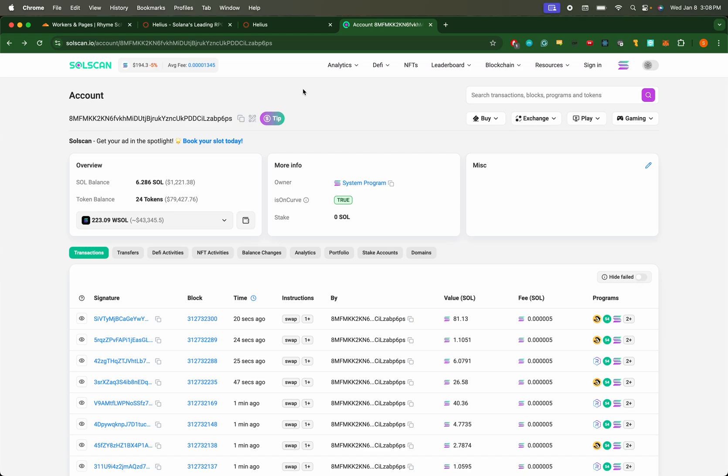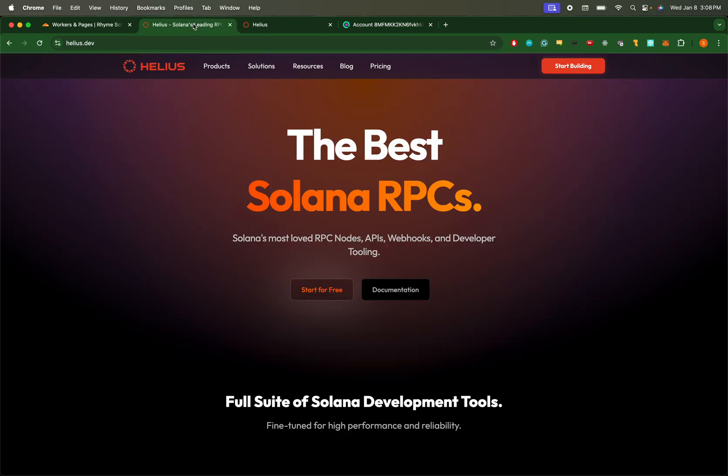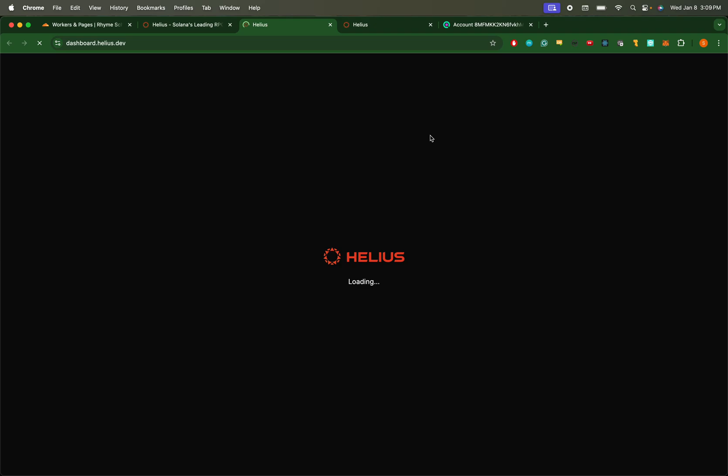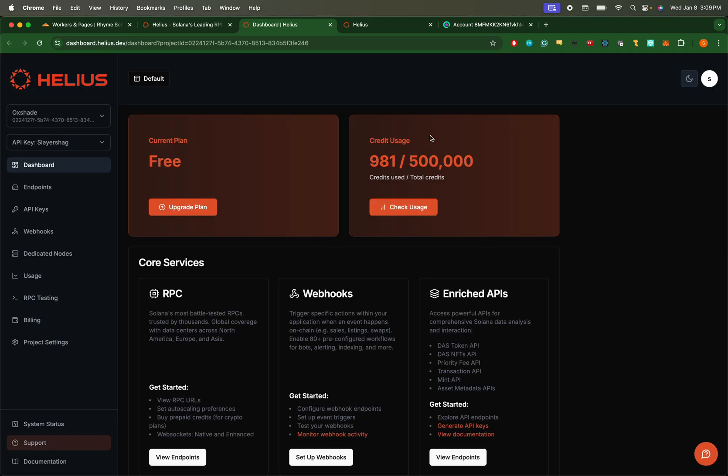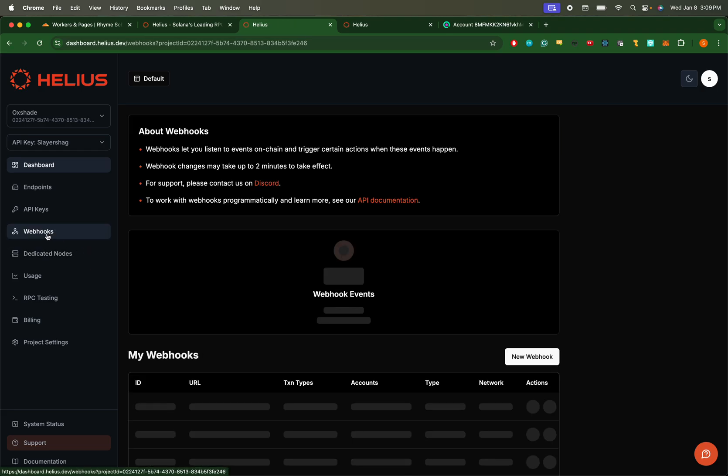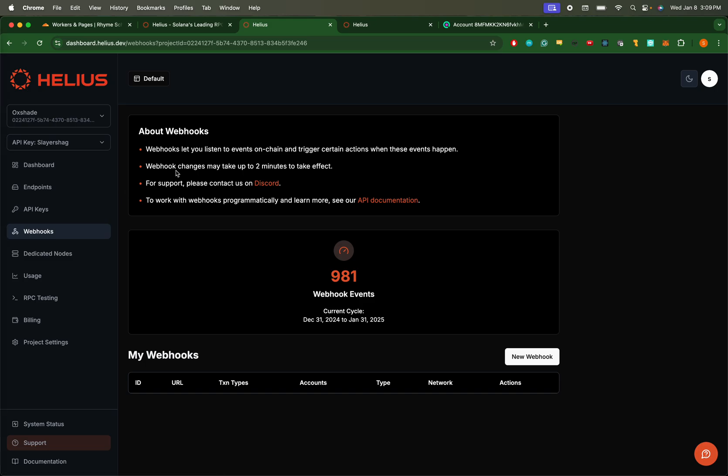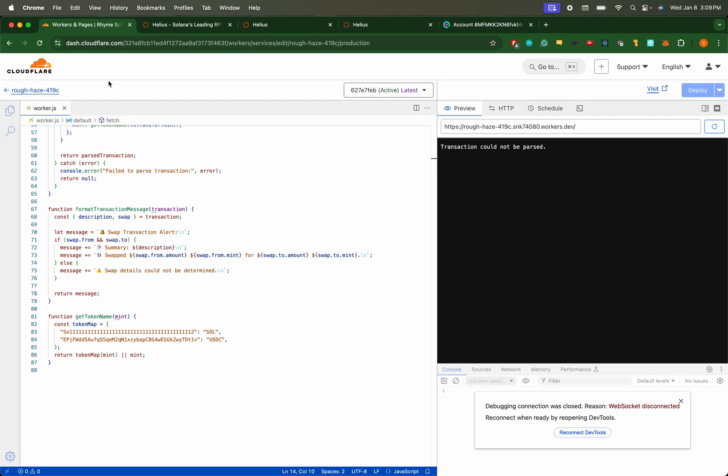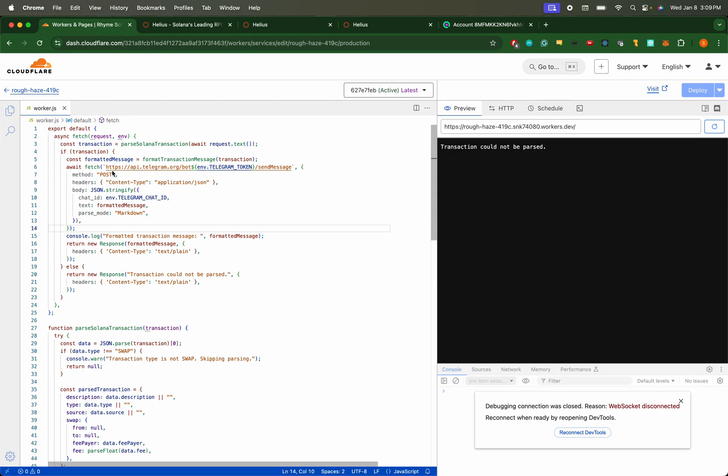We're going to be using Helios. Go over to helios.dev, hit start building. Helios provides a lot of tools for interacting with the Solana blockchain, and what we're going to be setting up today is a webhook. So whenever Helios determines that a wallet is making a transaction, it is going to alert us. And what we'll be spinning up on our side is a service - I'm going to be using Cloudflare Workers. I'm starting to like that service a lot.